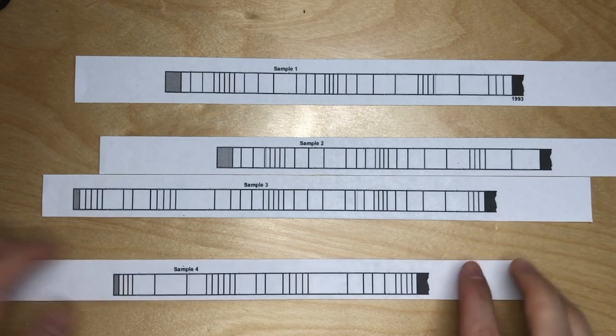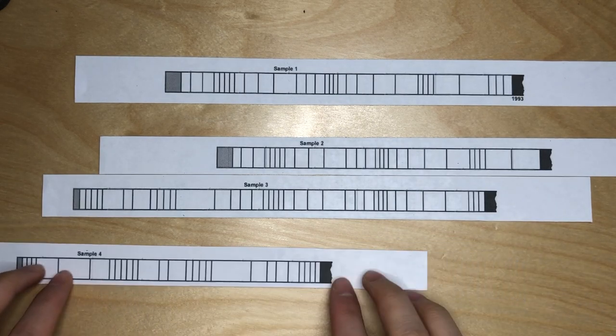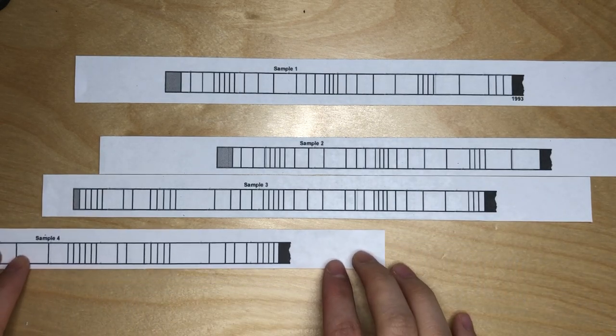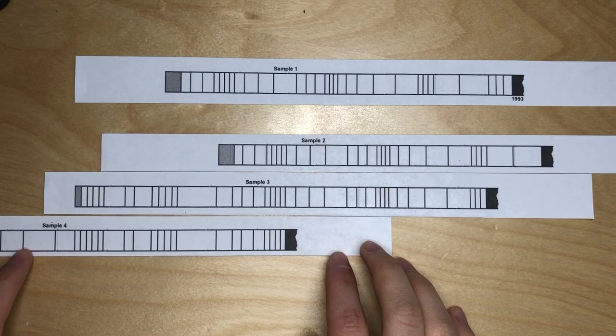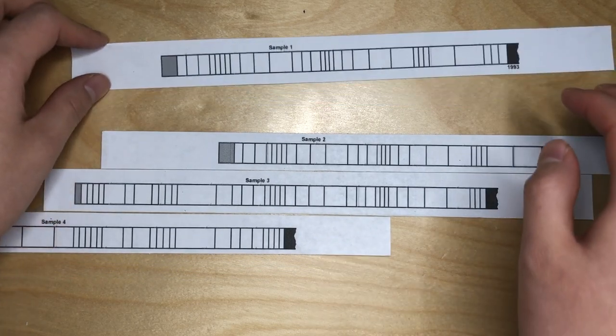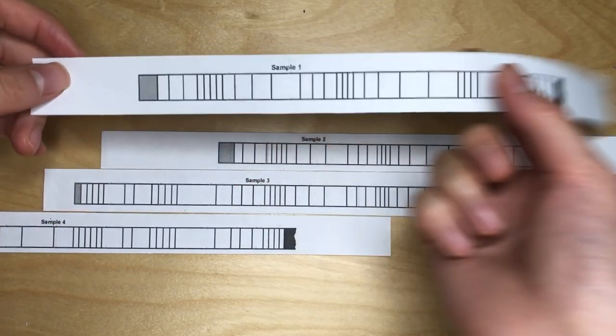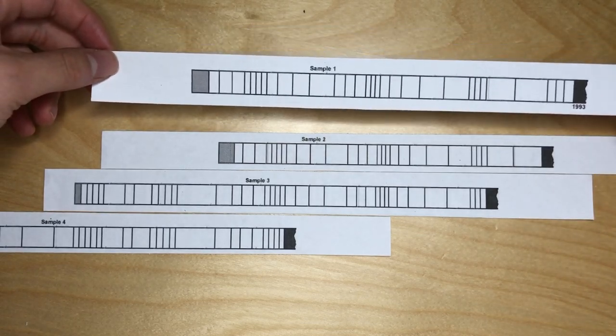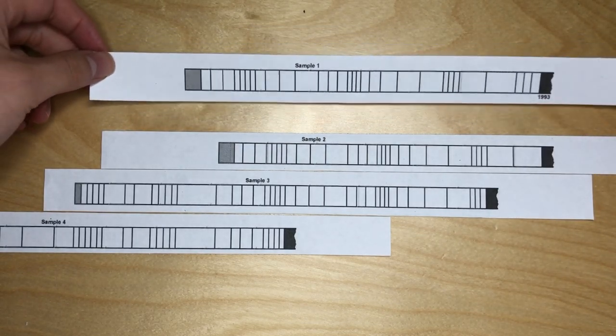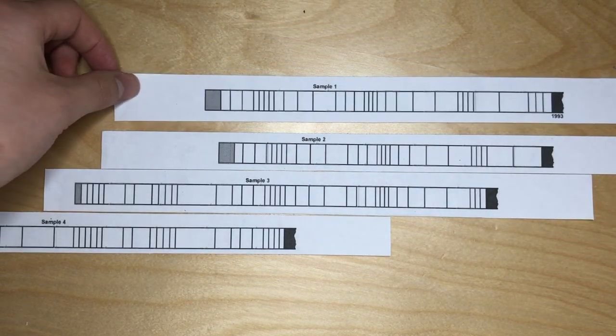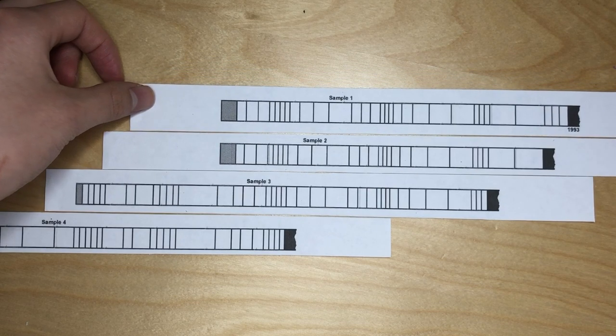Now sample four also has a really big chunk, and this really helps us to align three and four together as well. Now lastly, sample one. You can probably see where it's going, right? We just put it on top of sample two.